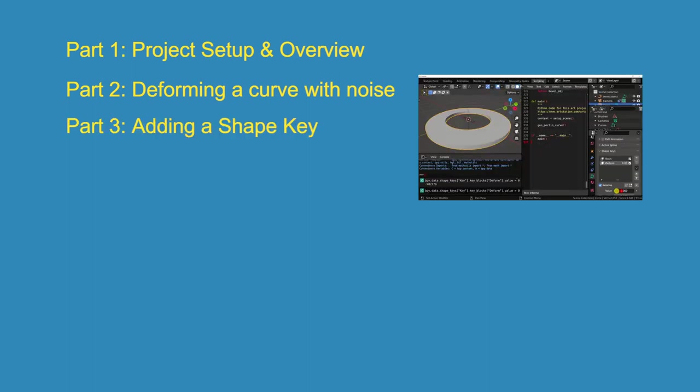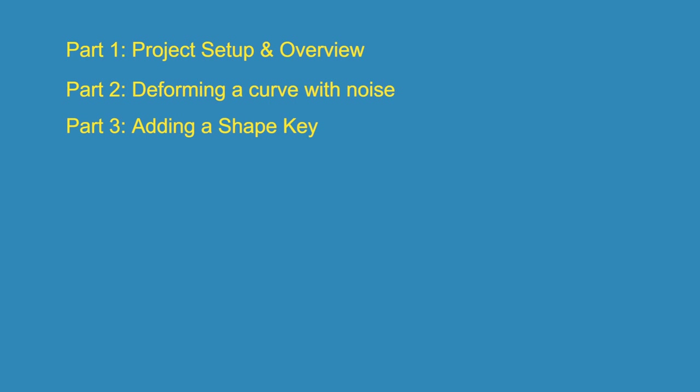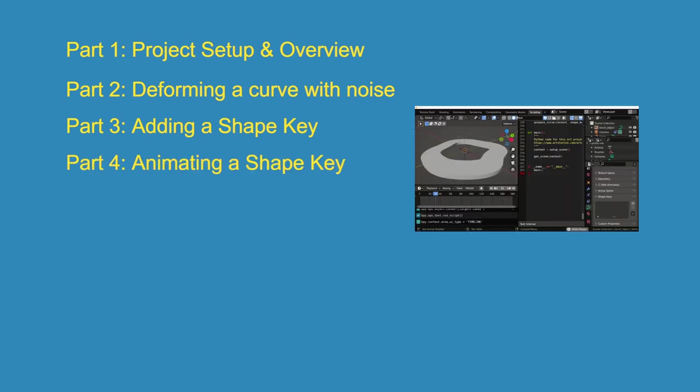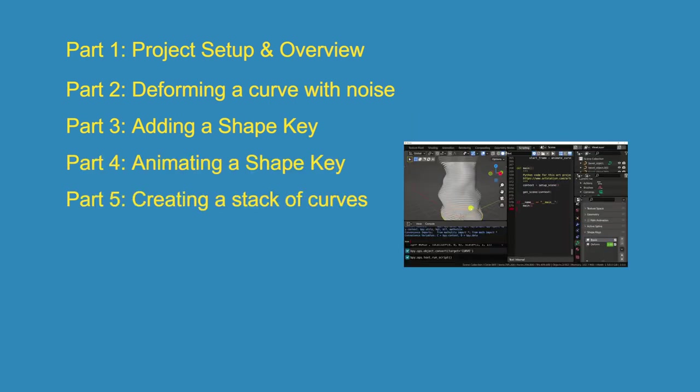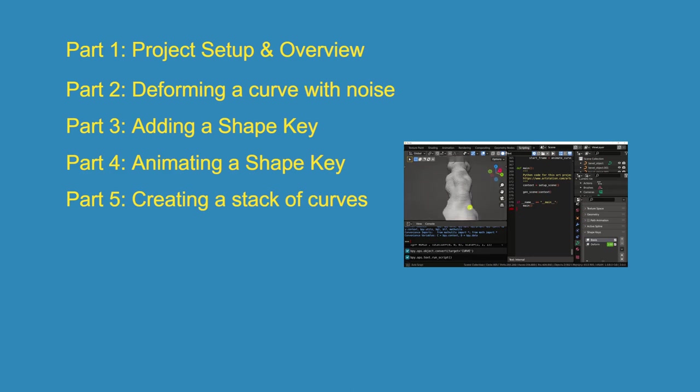In the second video, we'll start adding functionality to our Python script by writing code that will deform our curve. After that, we'll add a shape key to control the deformation. Then, we'll need to animate the shape key we added.